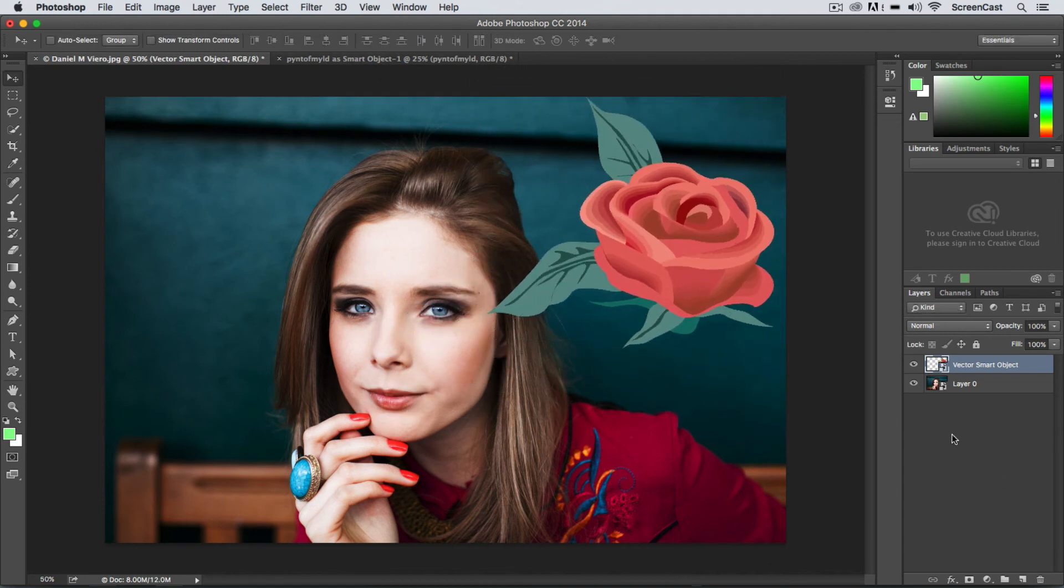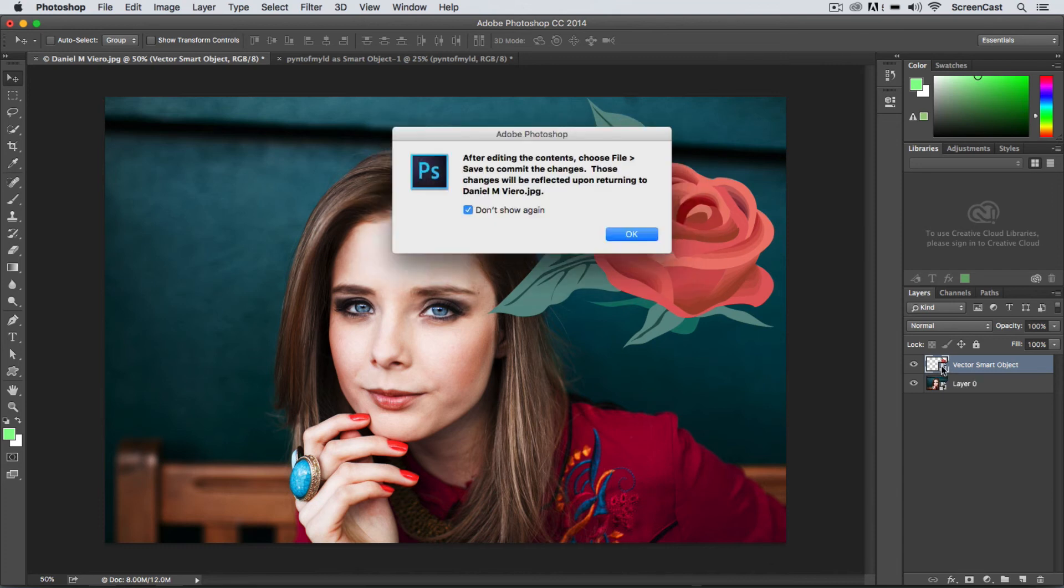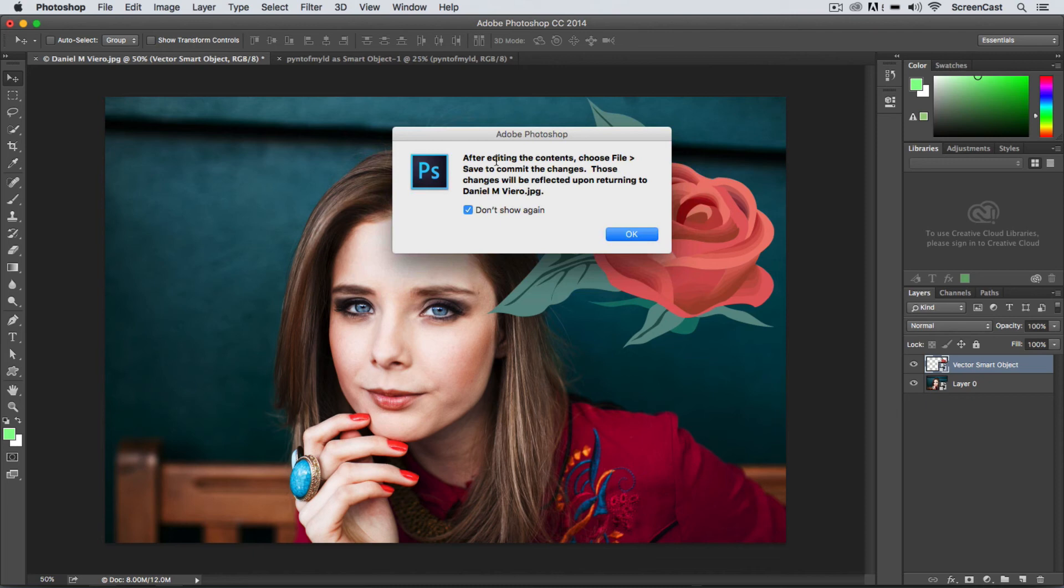Now in order to edit a smart object you can simply just double-click the layer icon over here. So if you find the thumbnail, double-click it and this will take you into smart object edit mode. It tells you the little warning here: it says after you edit the contents you must save in order to commit them back to the original document.